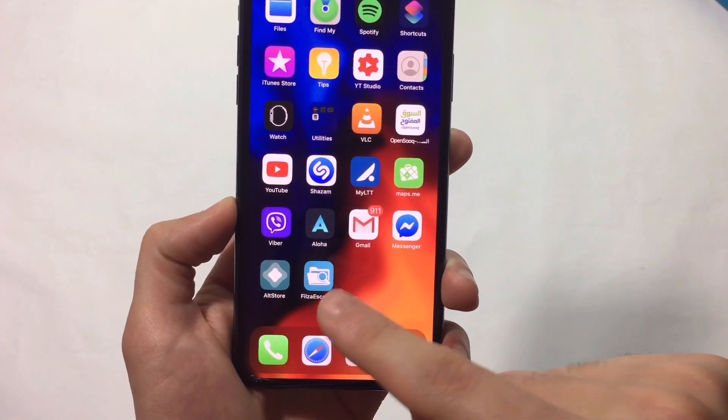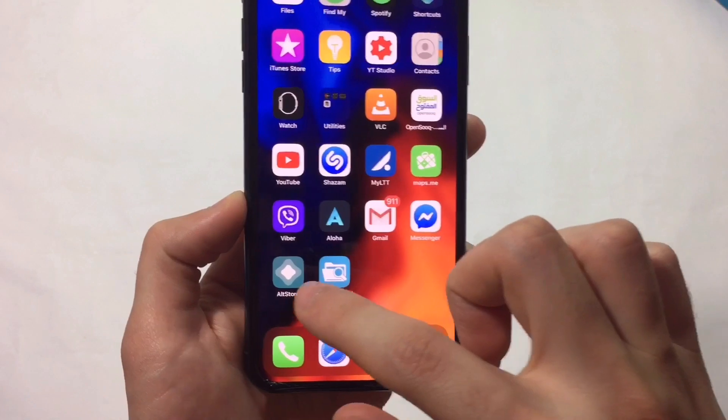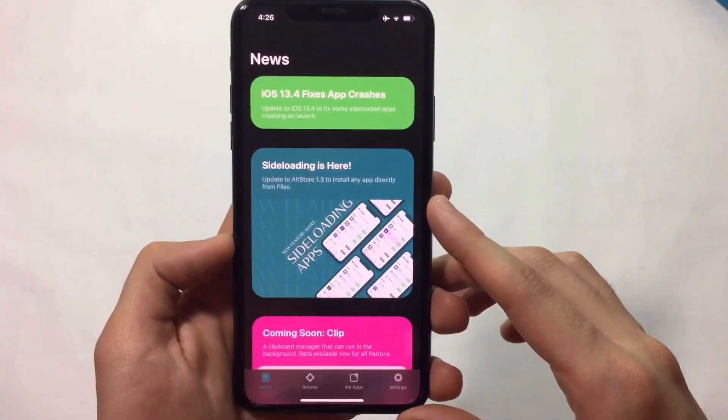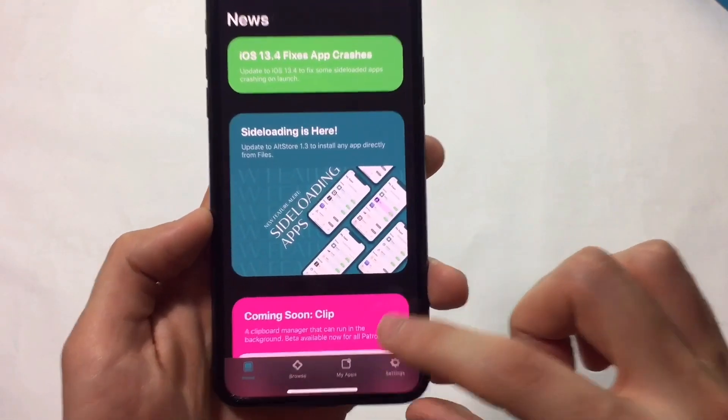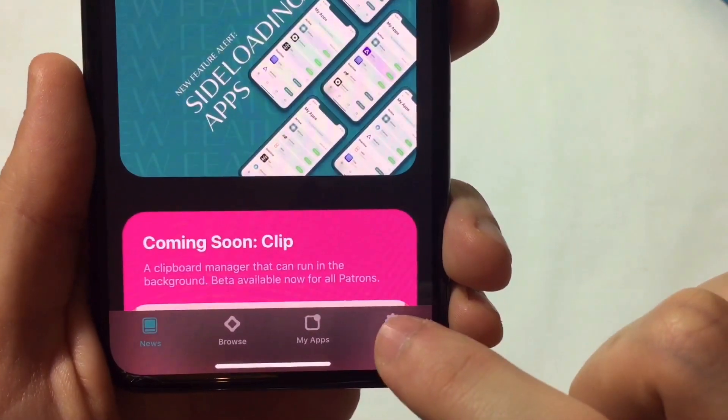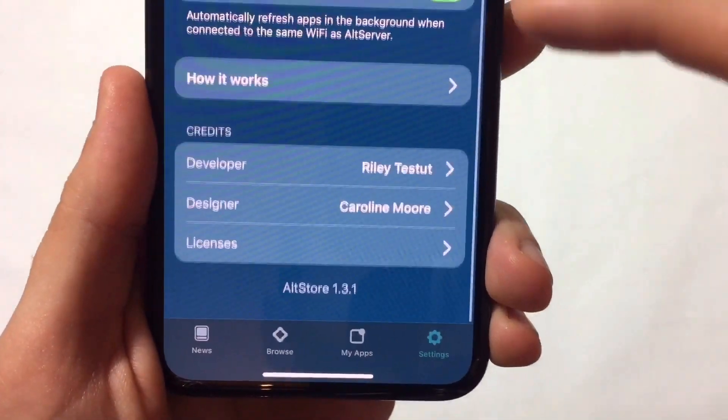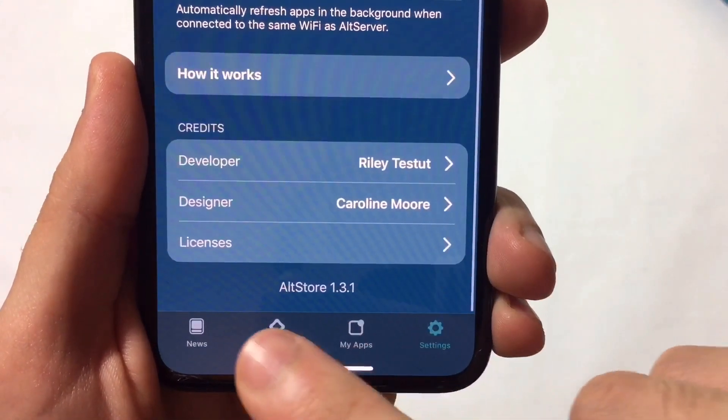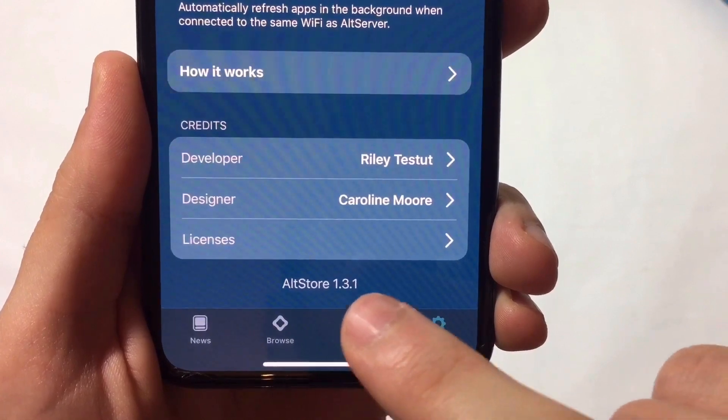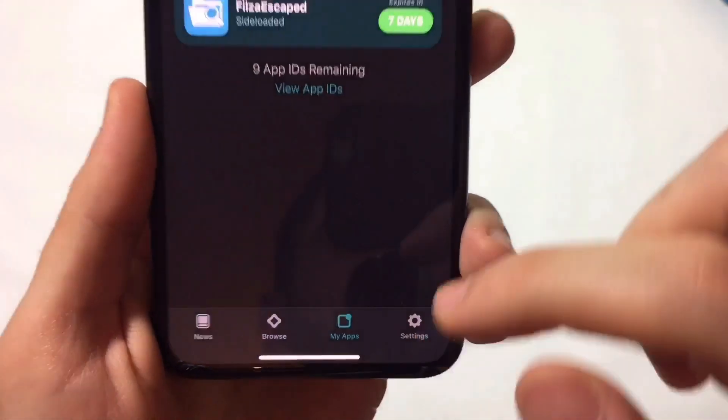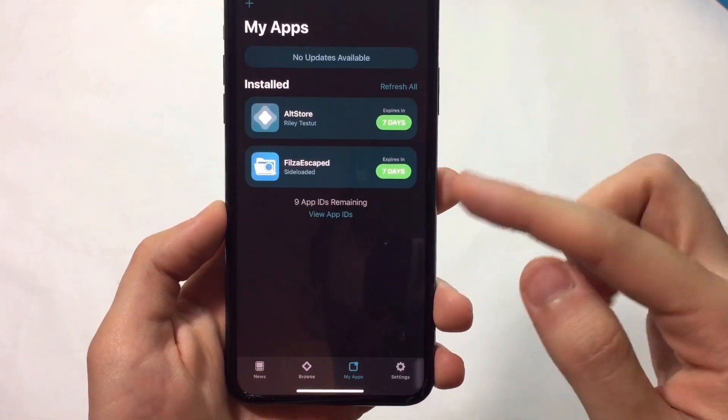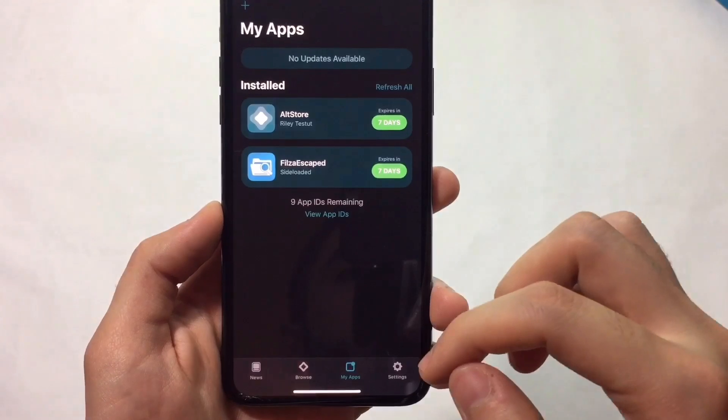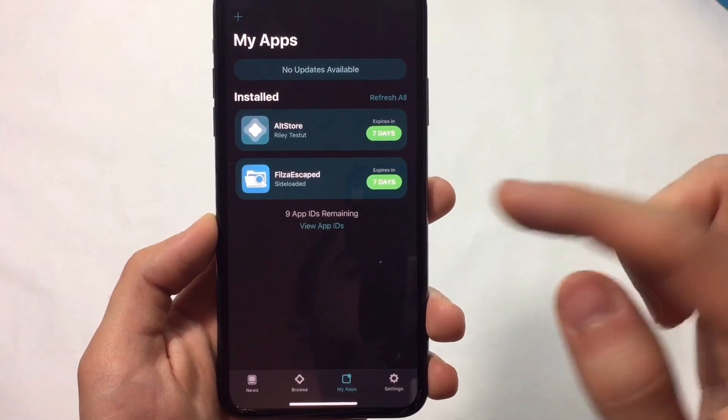Once you've installed AltStore, make sure it's on the latest version by going to settings and scrolling down. It should say version 1.3.1 at the bottom. If you don't have this version, FilesEscaped won't work because it depends on a certain exploit that requires this version of AltStore.